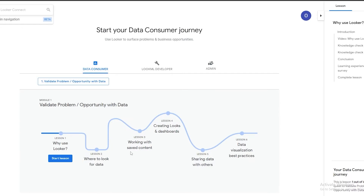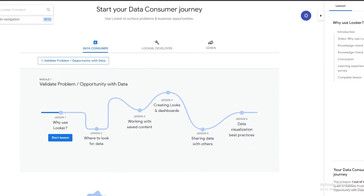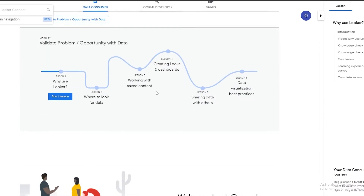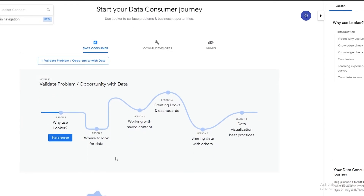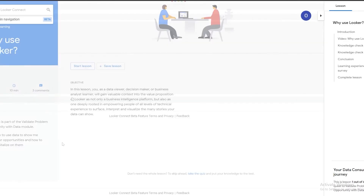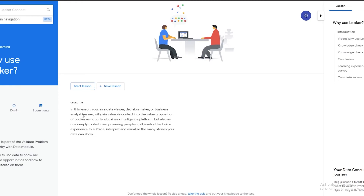So simply sign in to Looker University, learn from the lessons, and once you've done that you can sign up on their main website, learn about data, apply for different jobs, or use the skills from this website to develop your own business. If I click on Start Lesson, they give you an overview and summary — in this lesson as a data viewer, decision maker, or business analyst, you'll gain valuable insights into the value propositions of Looker as a business intelligence platform.